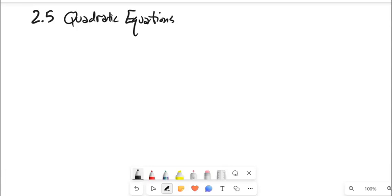This is Math 99, Section 2.5, and we're going to talk about quadratic equations. Many of you have seen them before — this is something that falls under the prereq for this class. I want to remind you how to graph, how to use the quadratic formula, and we'll also talk about complex numbers, which involve the square root of a negative number.